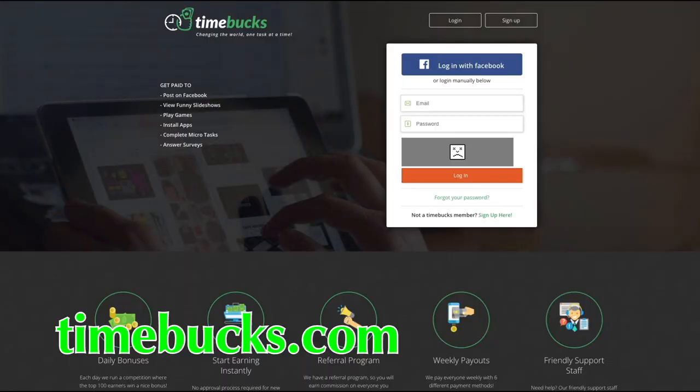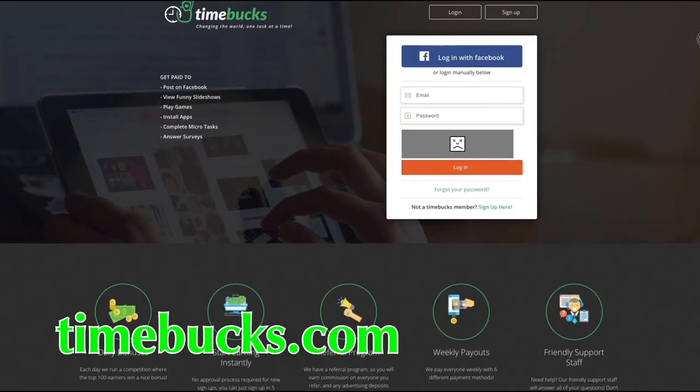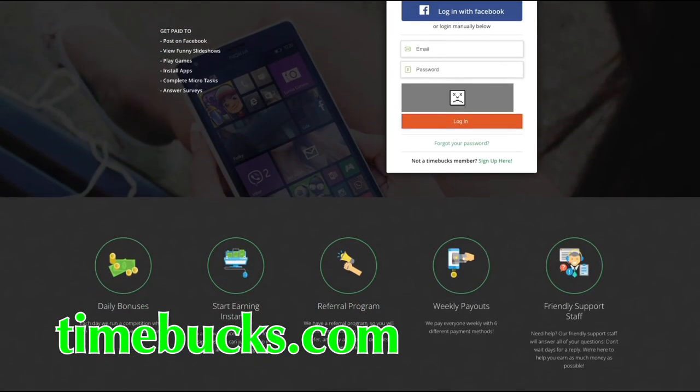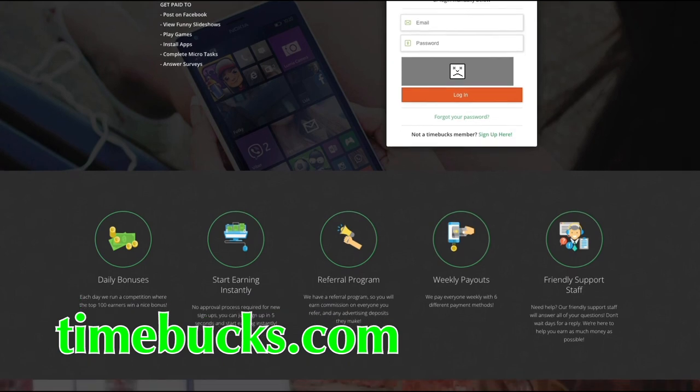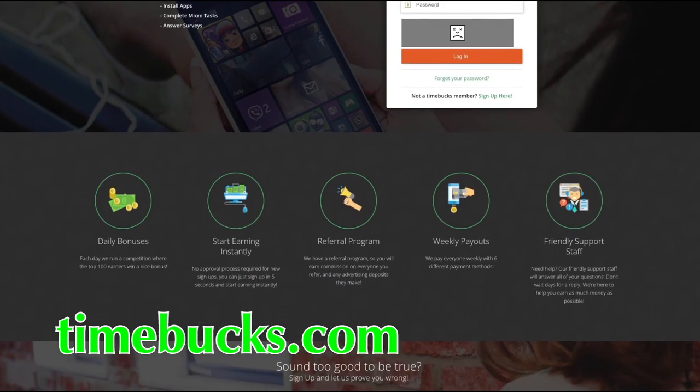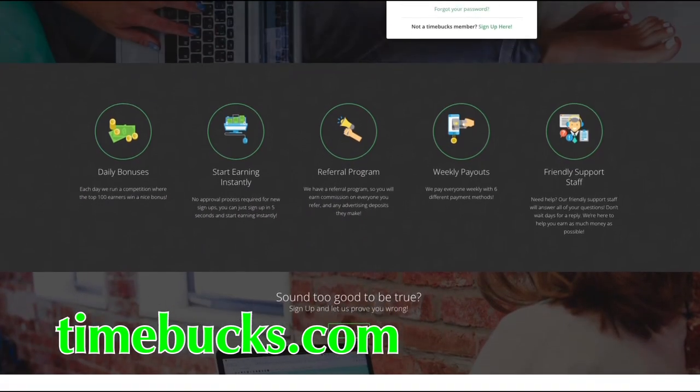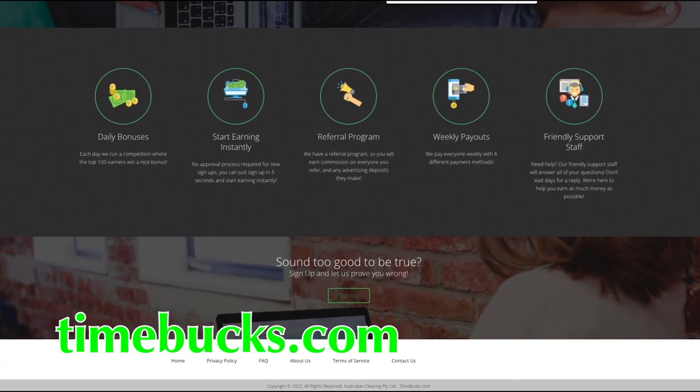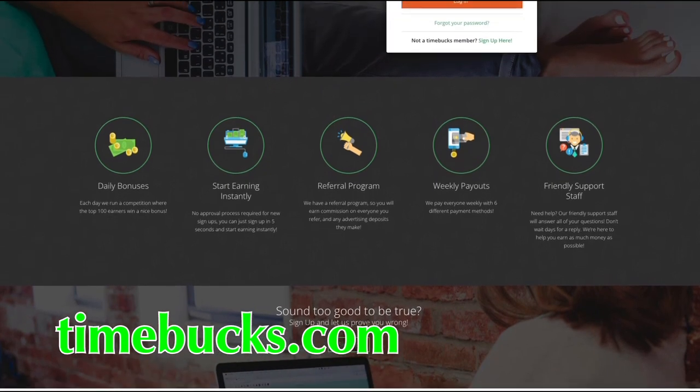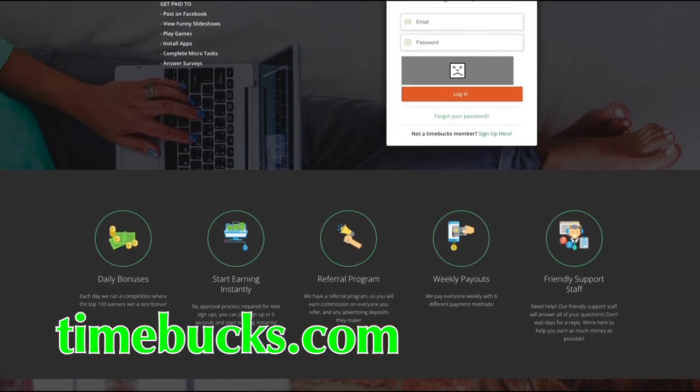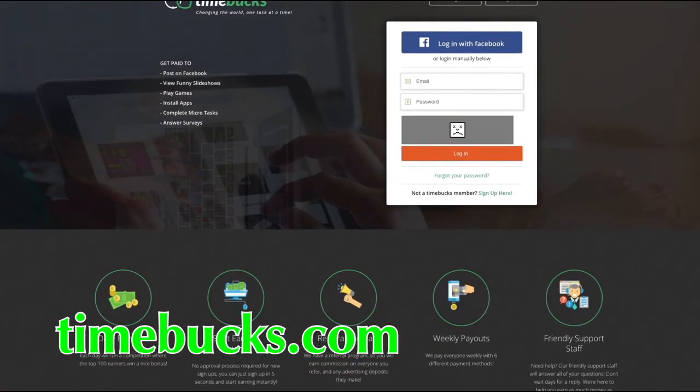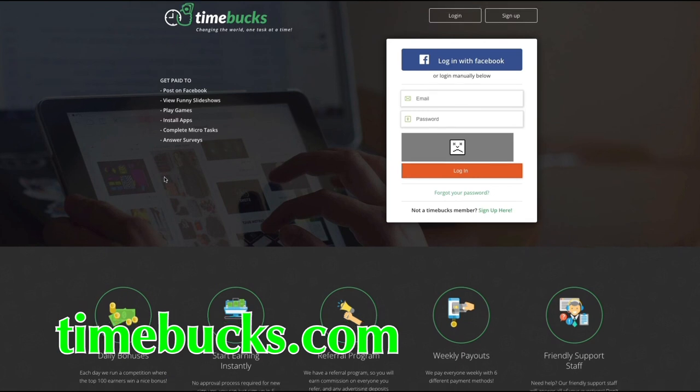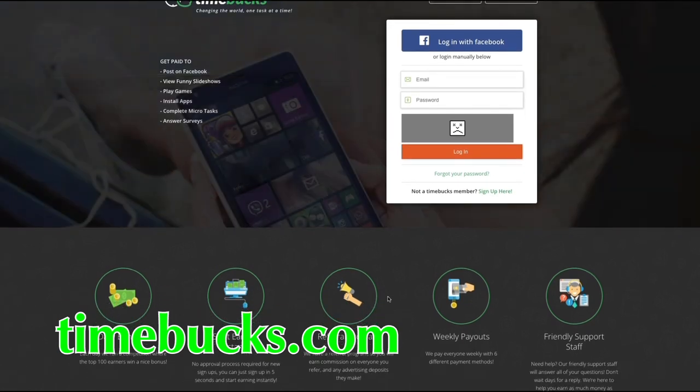Number 20, Timebucks. The last on our list is Timebucks. With its easy interface, it's a good faucet for beginners to start with. The tasks on this site are very simple and does not need a lot of time to complete them. Timebucks also pays daily bonuses to users.